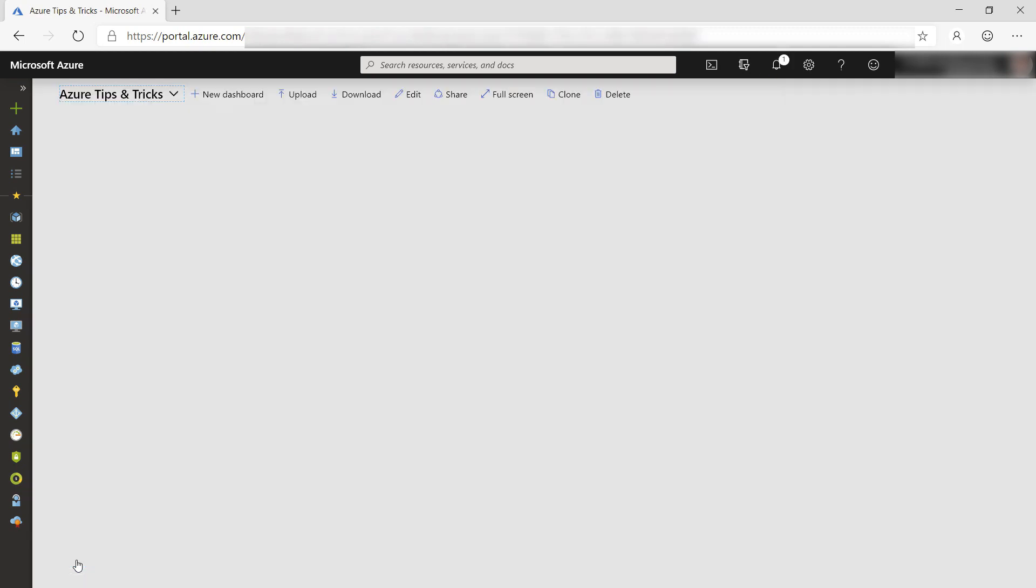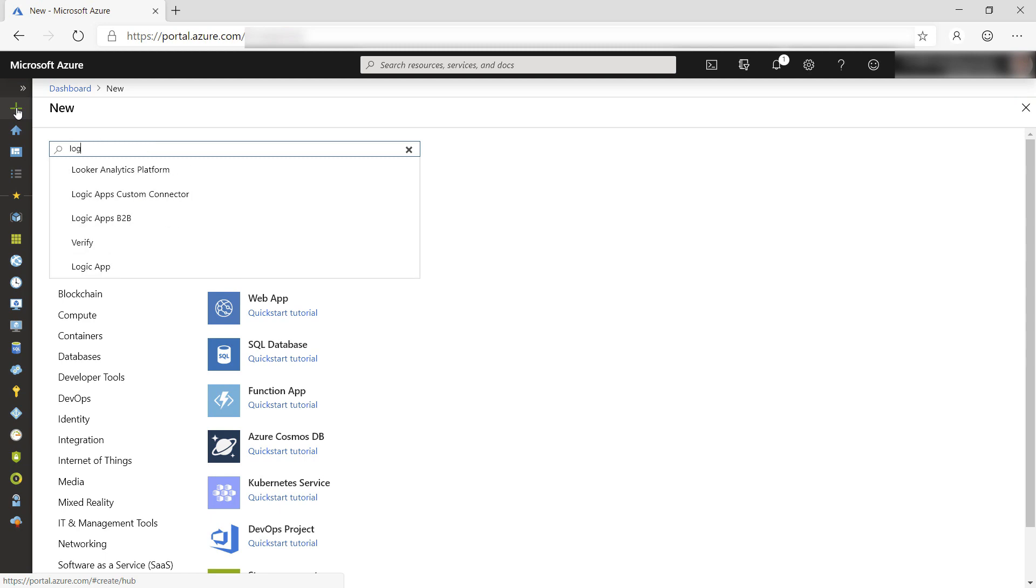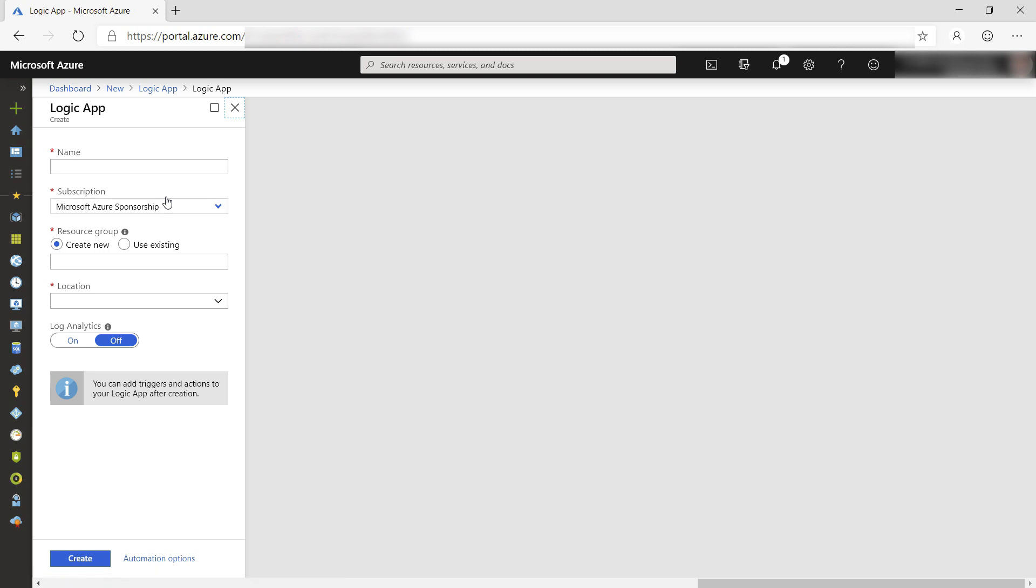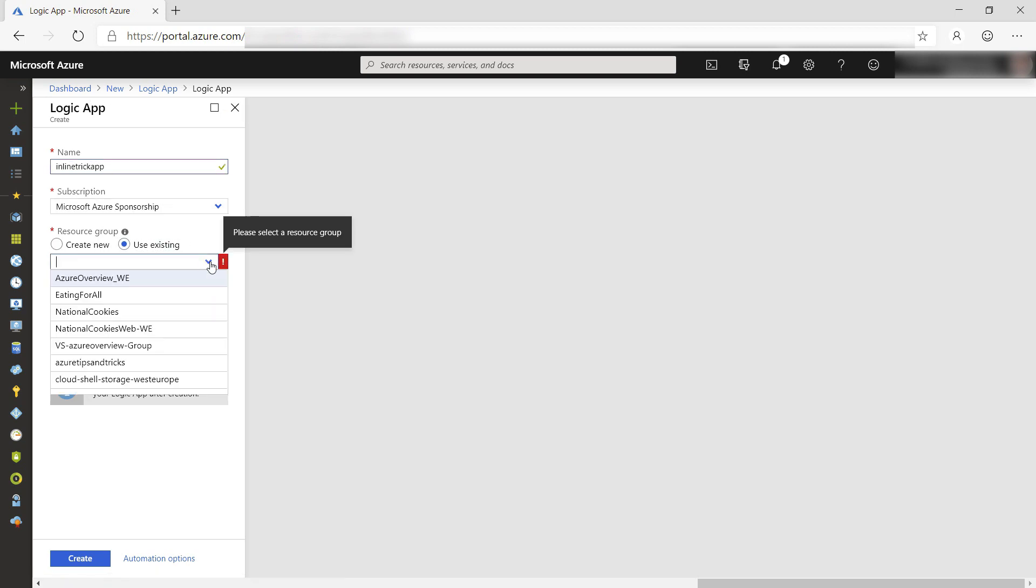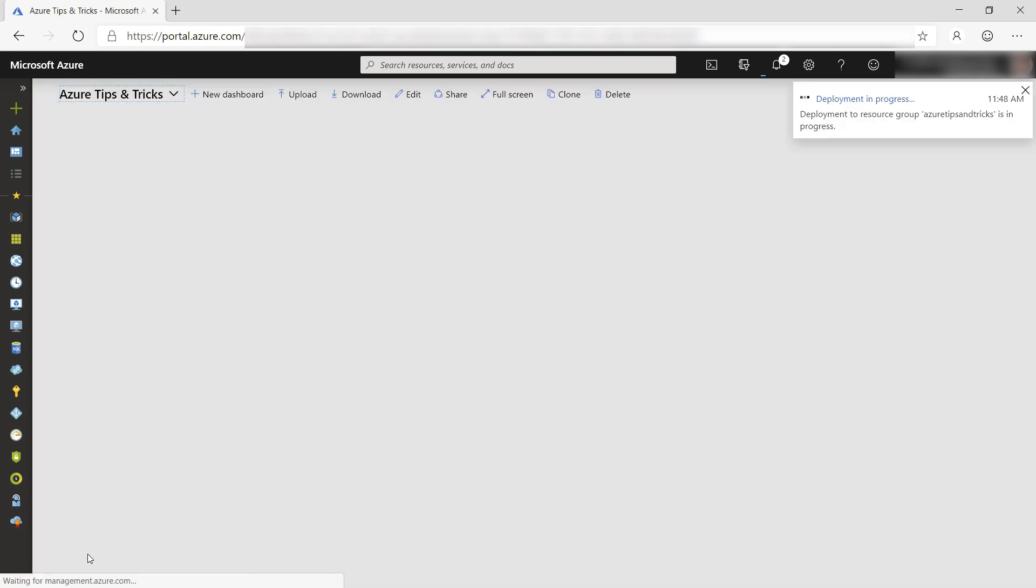Now, we'll create a new Logic App. Search for Logic App and here is the result. Create, and again, I'll give it a name like this and select the resource group. I'll skip ahead to when it's done.